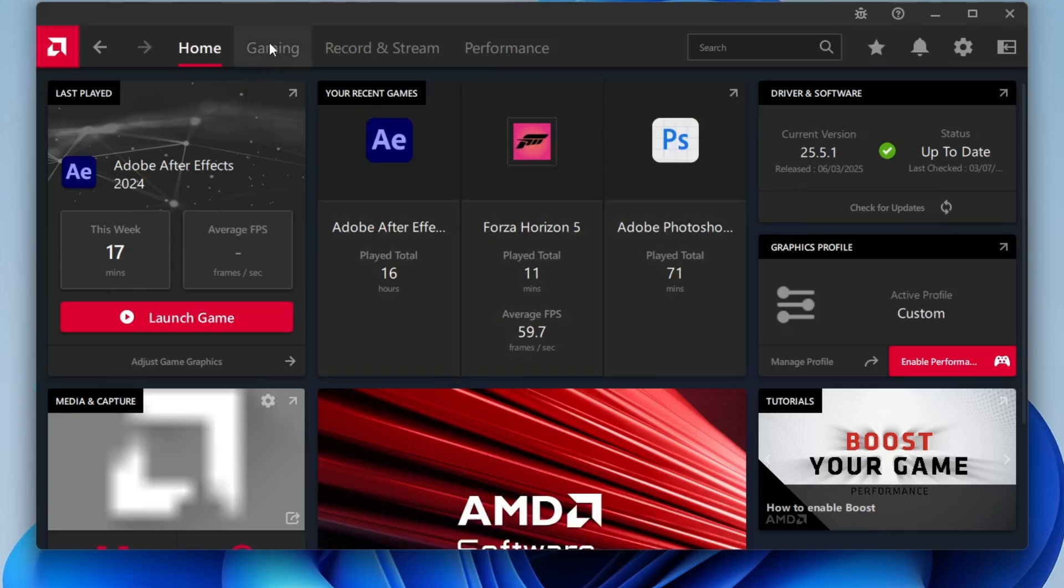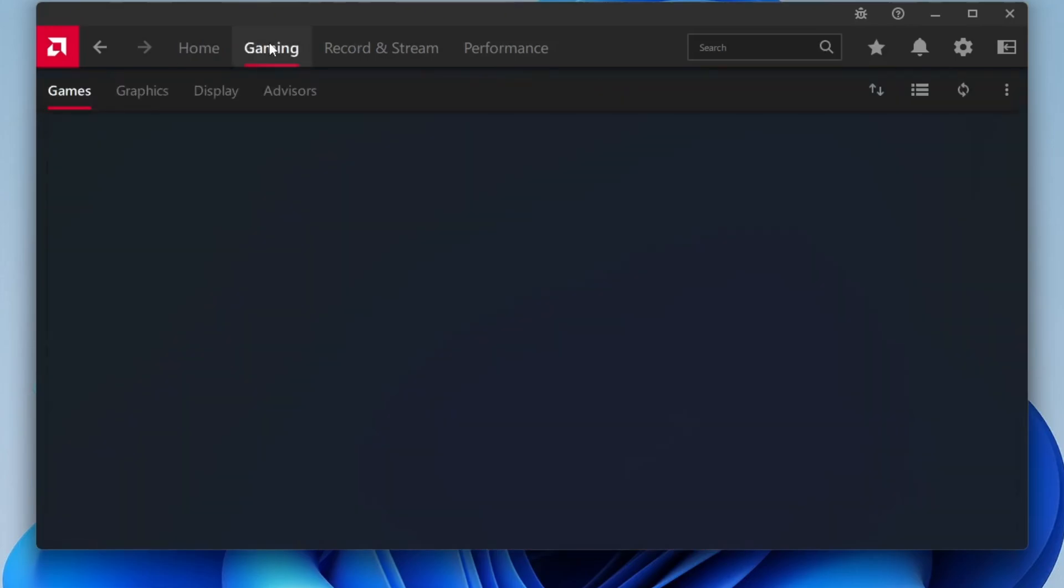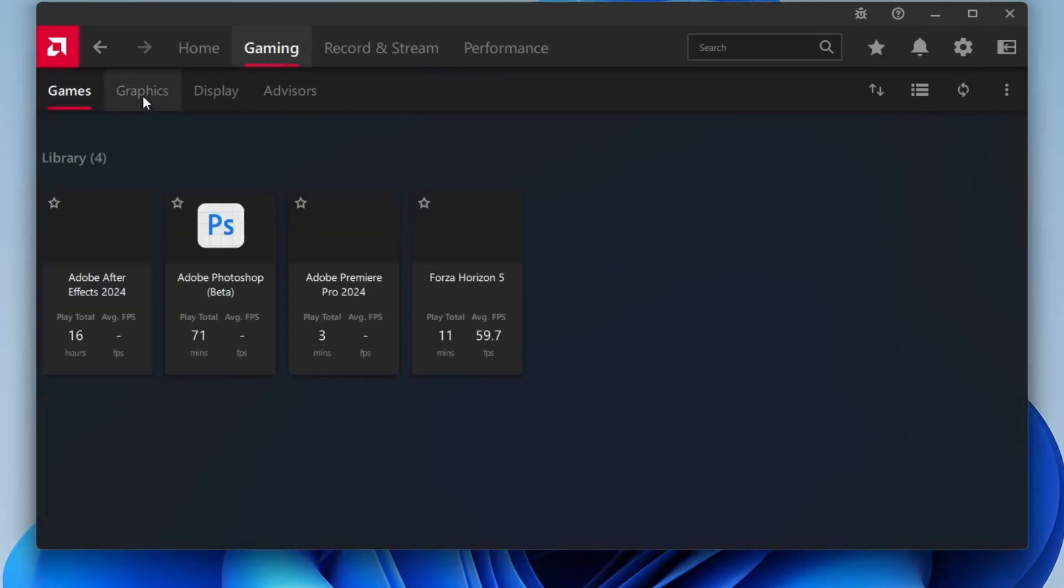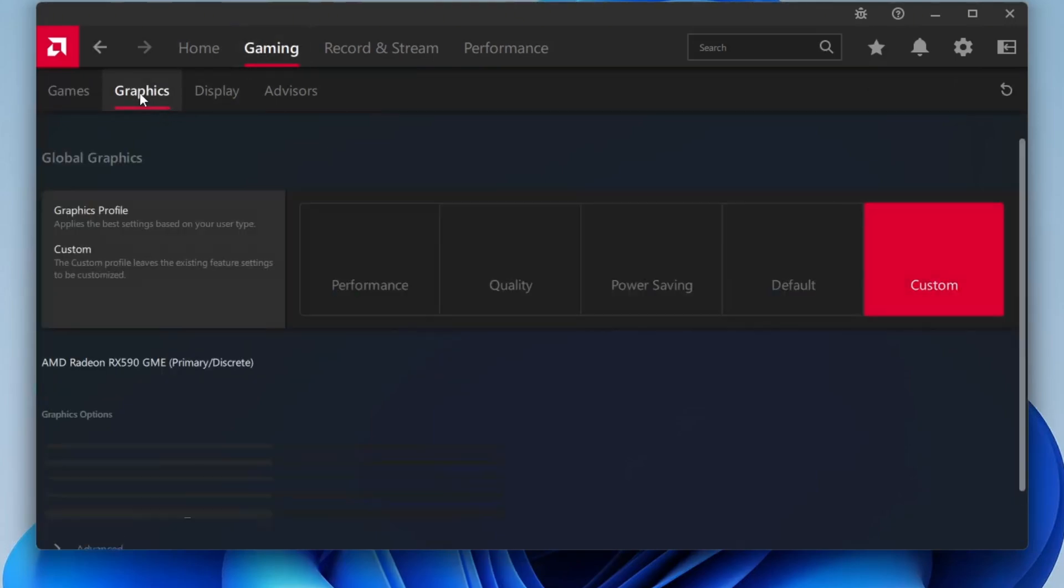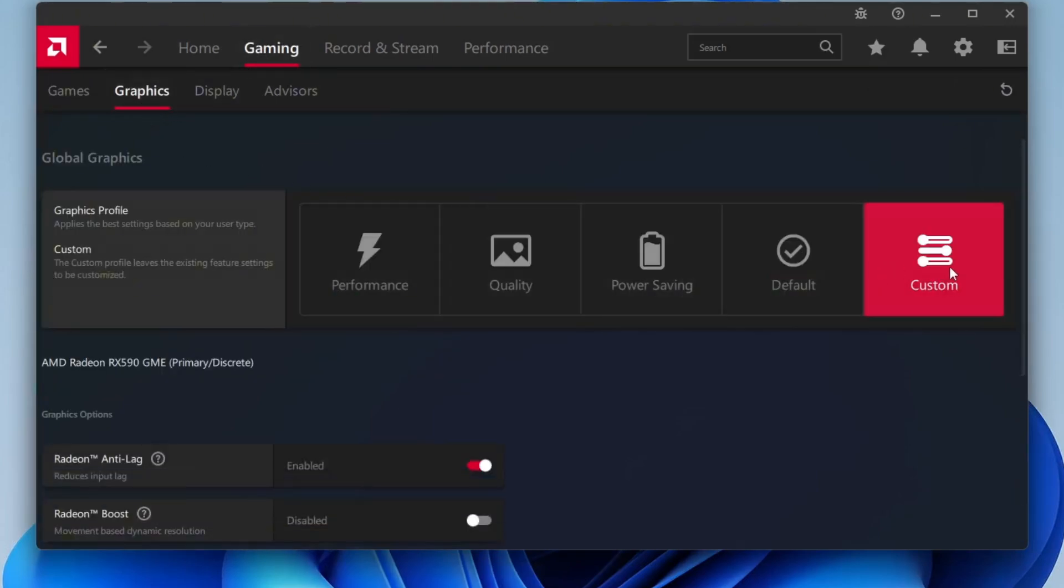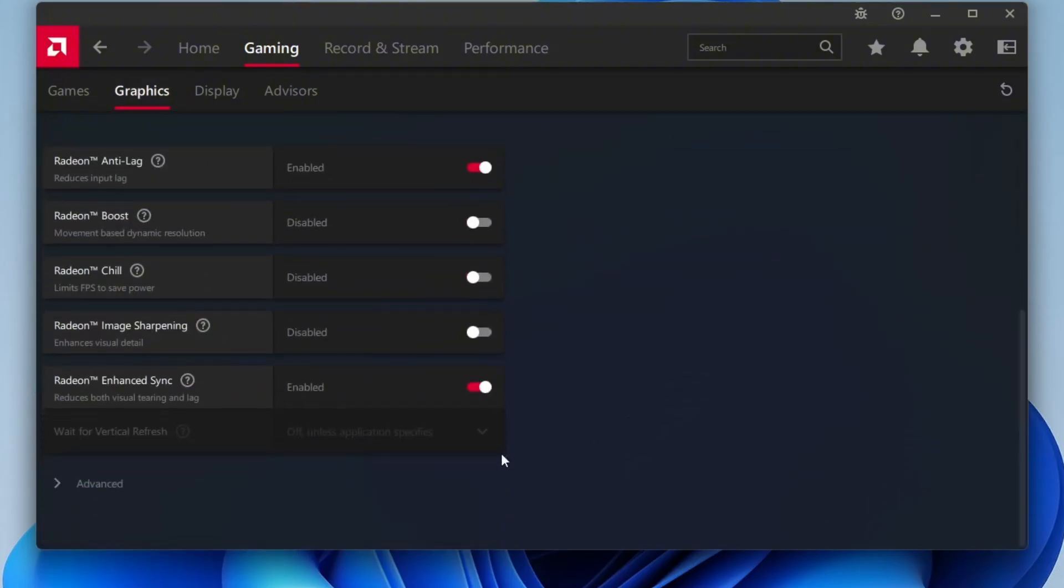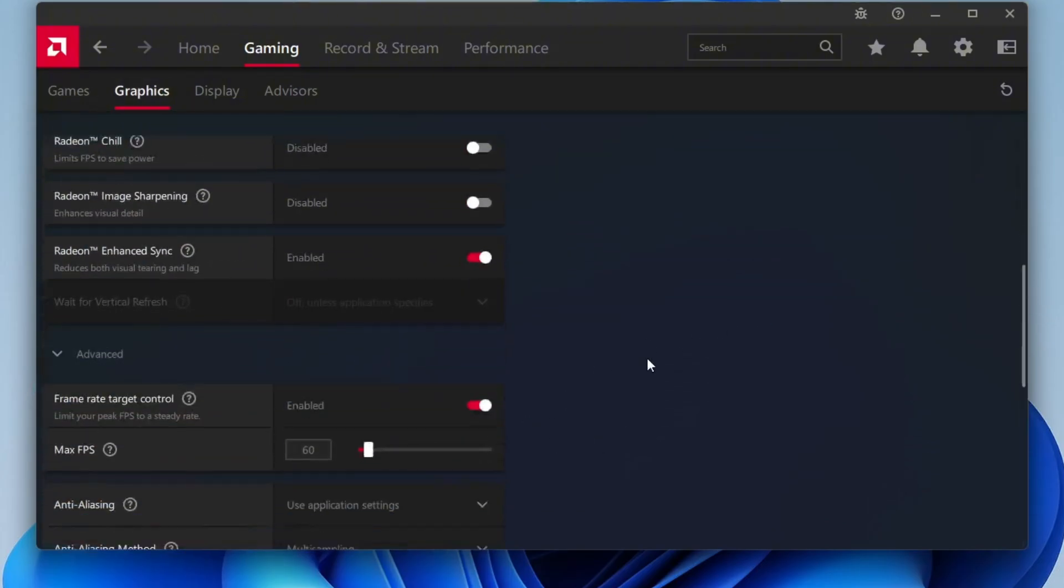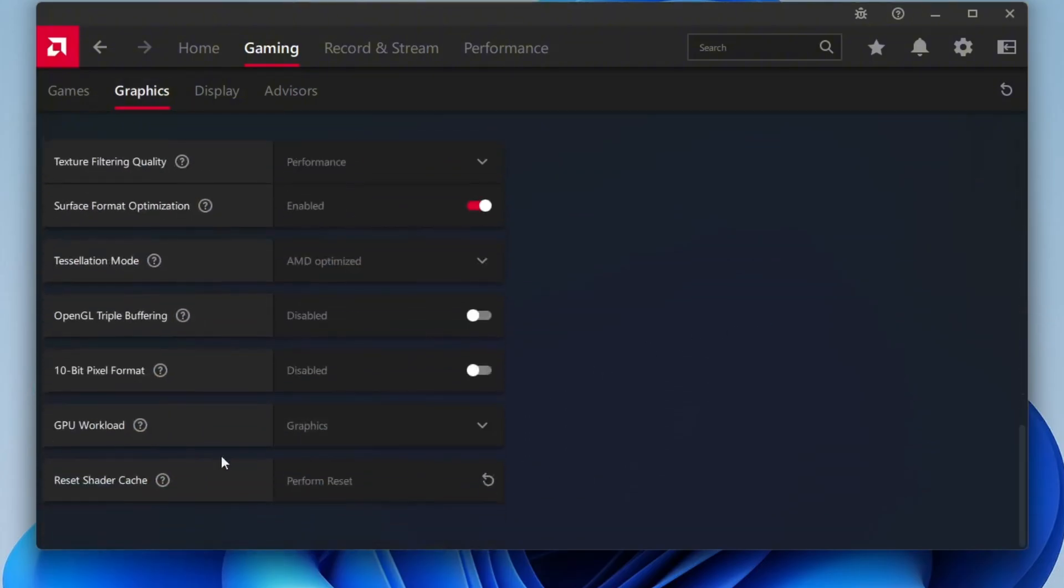Next, go ahead and click on the Gaming tab inside the AMD software, and then choose Graphics. From there, set the graphics profile to Custom. Scroll down until you find the Reset Shader Cache option.